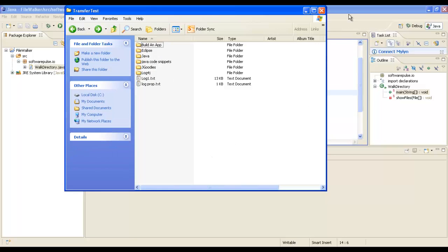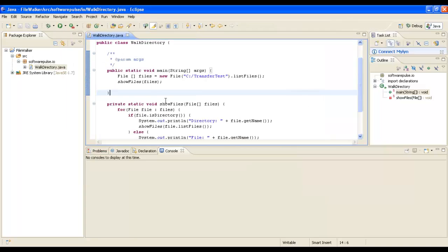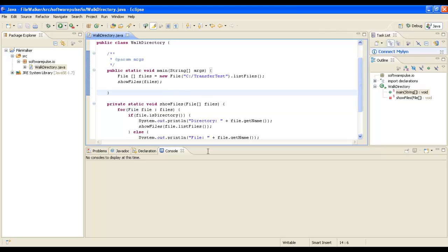Without further ado, we'll press the button, run the code, and see what we get. You'll have to forgive my system - I think it's busy doing something else.